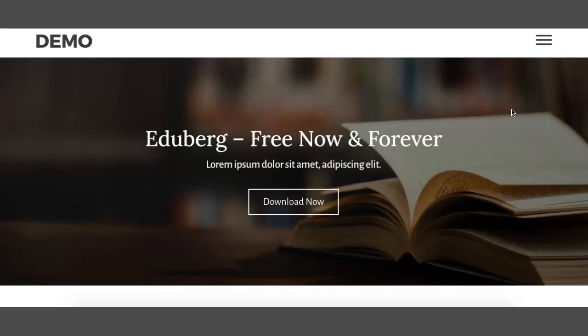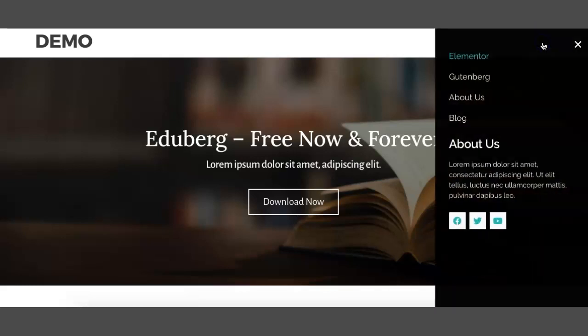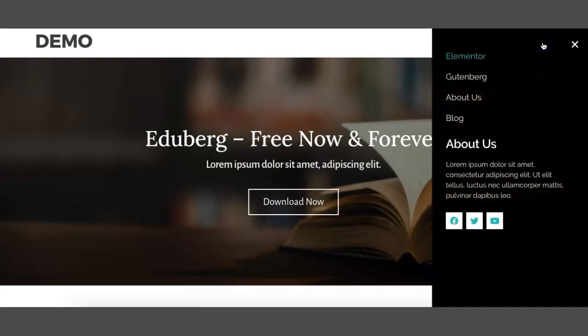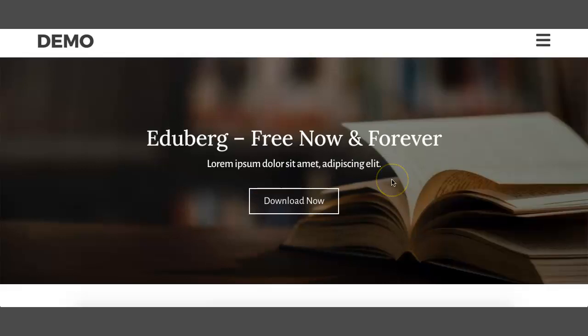Hi guys, in this video I'm going to show you how to get an off-canvas menu with Elementor Pro. This is an example of the off-canvas menu that we are going to design, so let's start now.